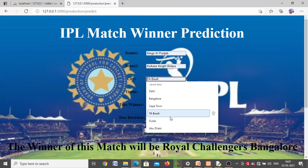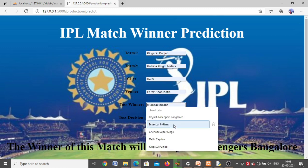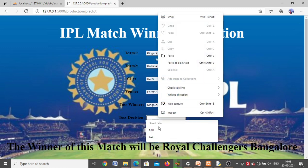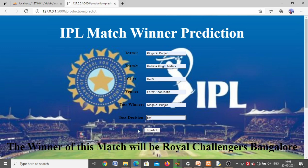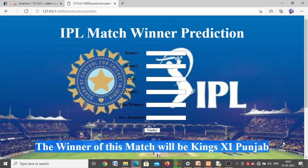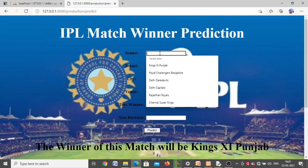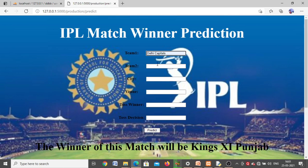Now we'll try with different inputs. We'll enter Delhi, Feroz Shah Kotla as the stadium, toss winner as King's 11 Punjab, and they decided to bat. Click on Predict — the winner of the match will be King's 11 Punjab. So based on the input data, King's 11 Punjab wins. This is the kind of output you get in this project.